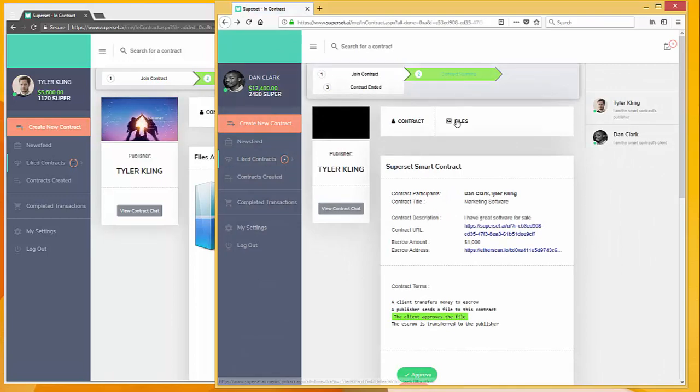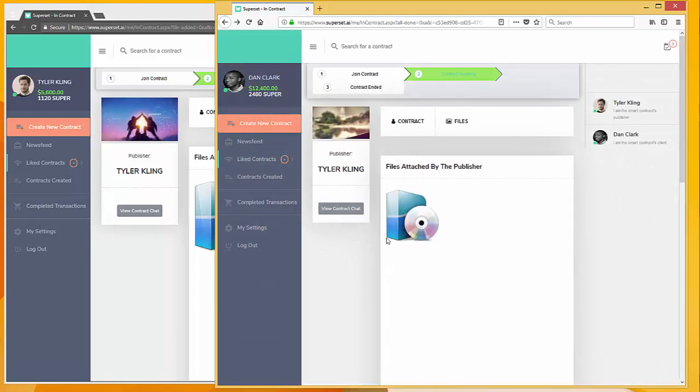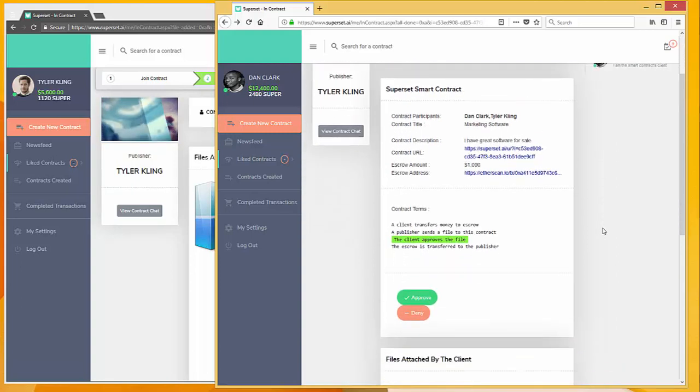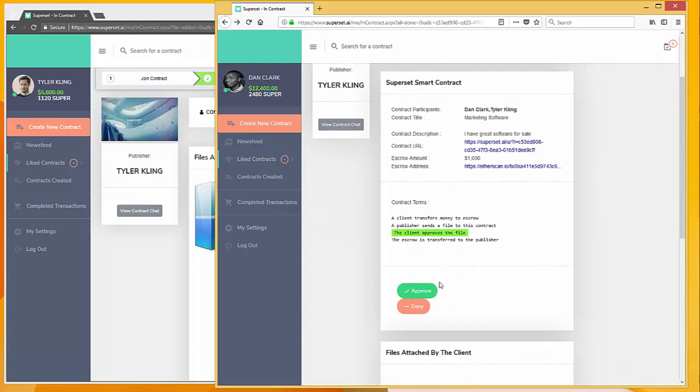Dan can click on the files tab and view the software, and then if he likes it, he can go back to the contract and press approve.